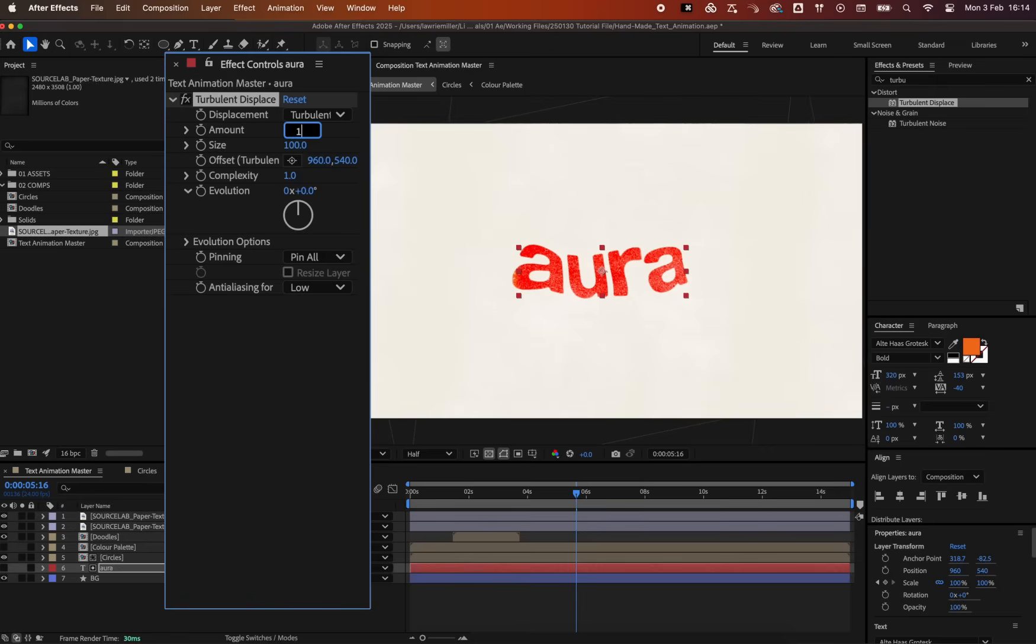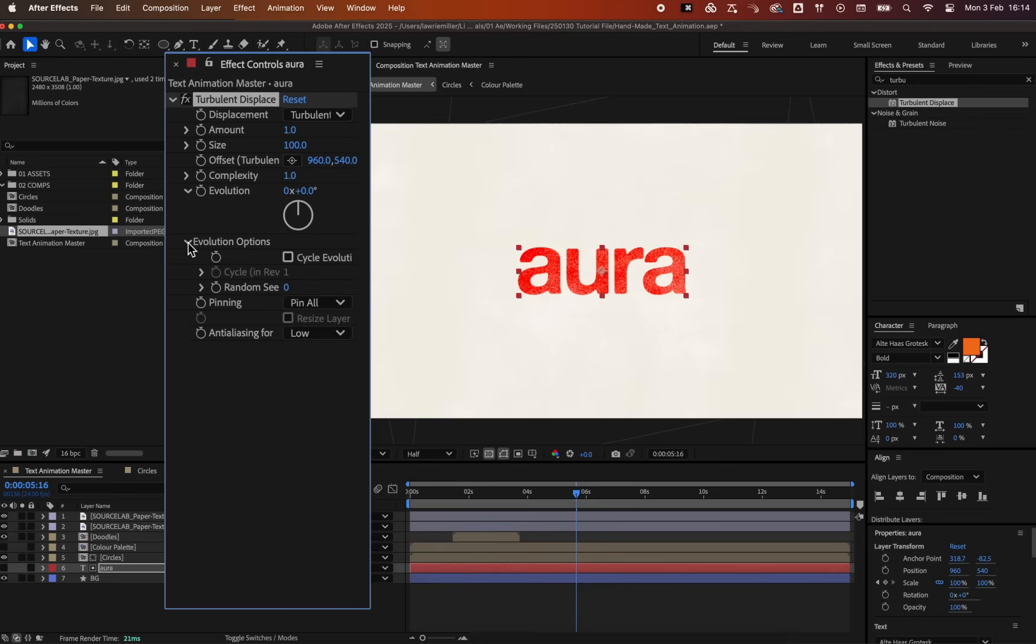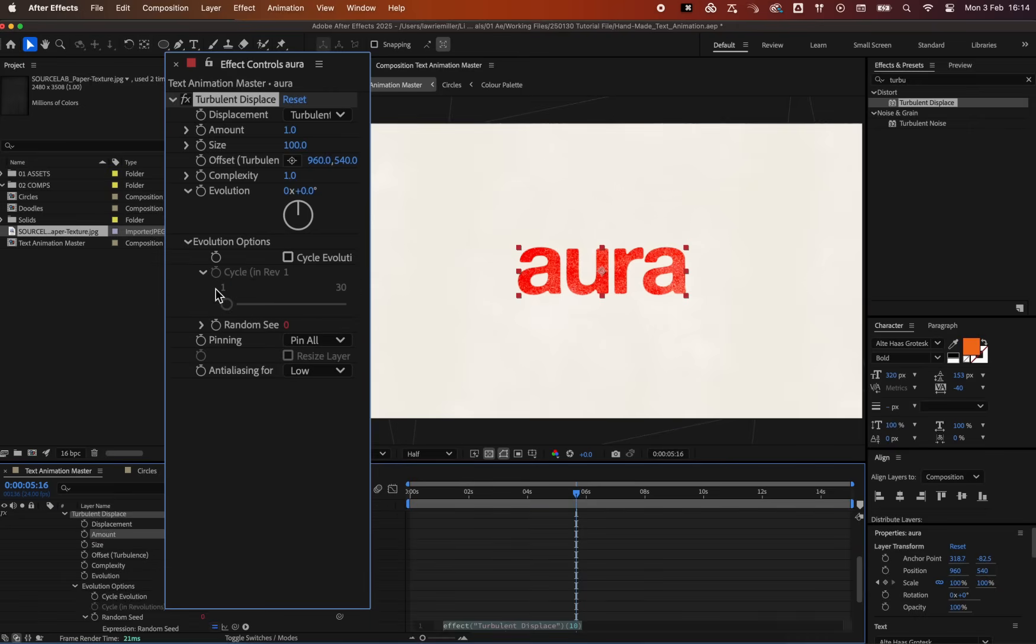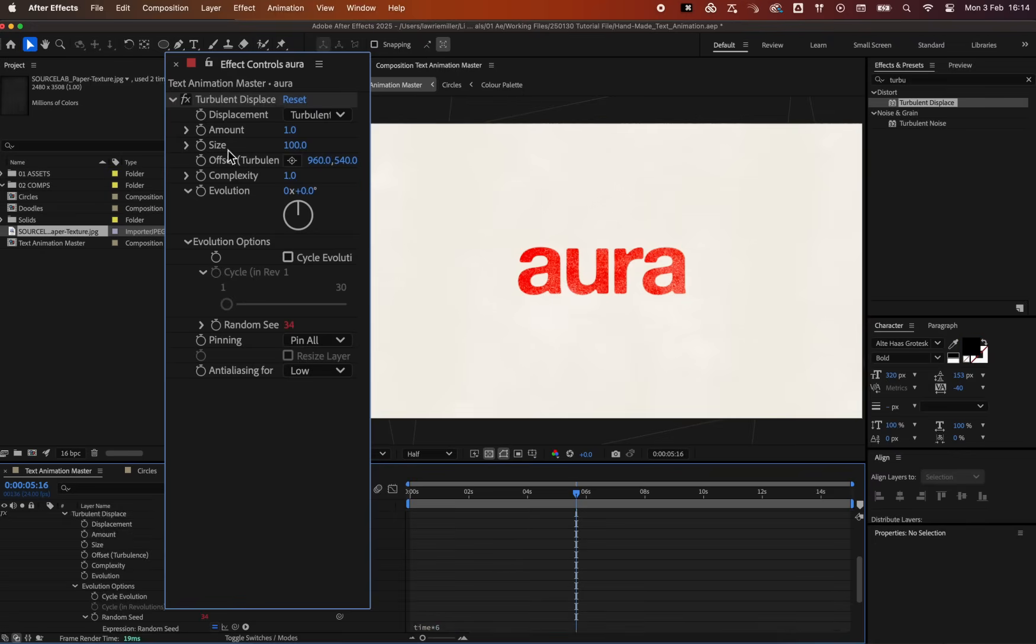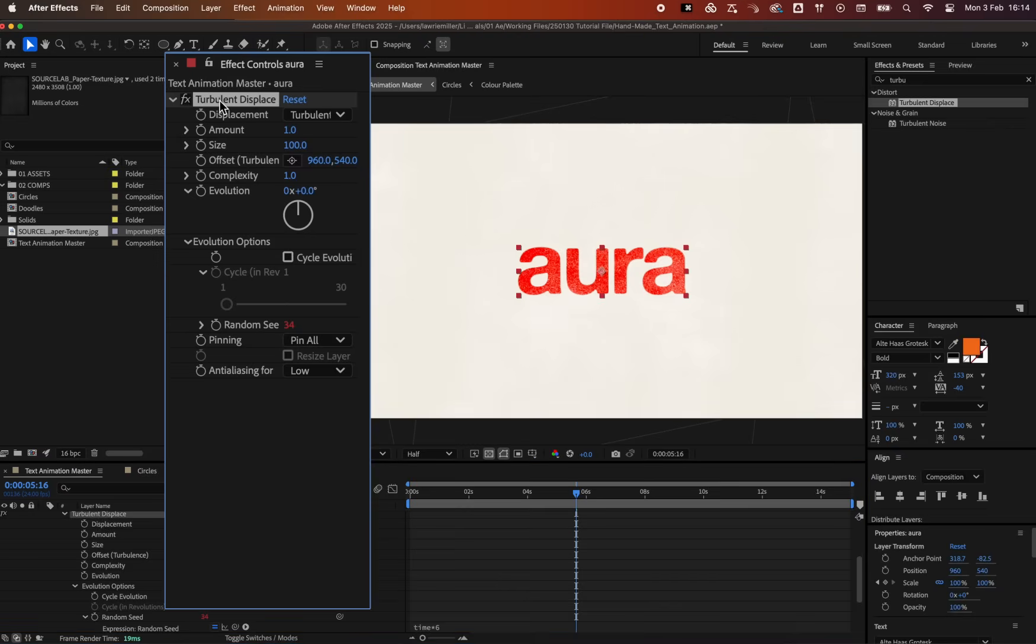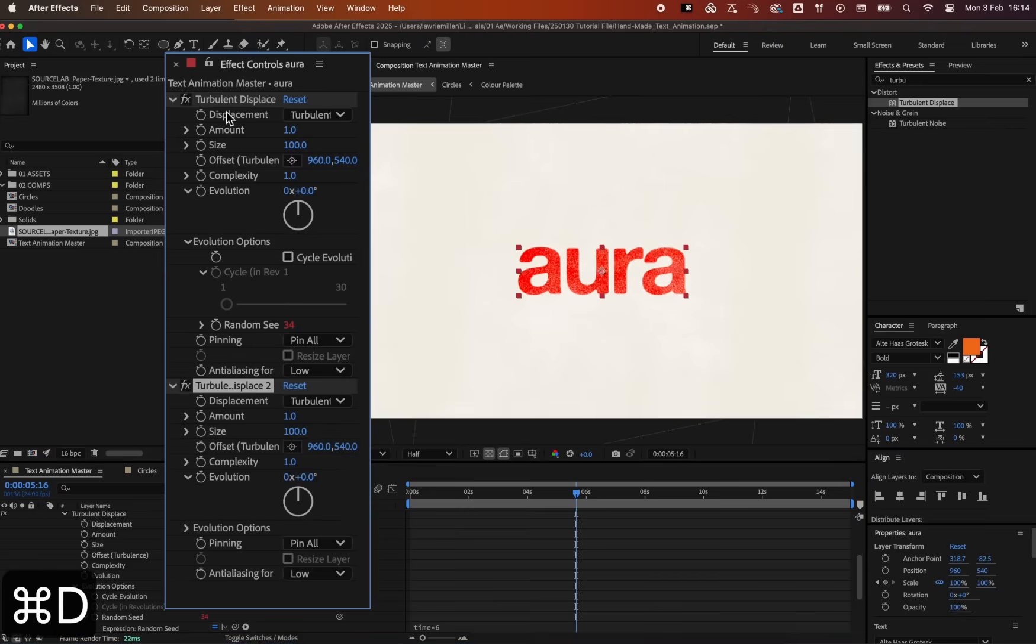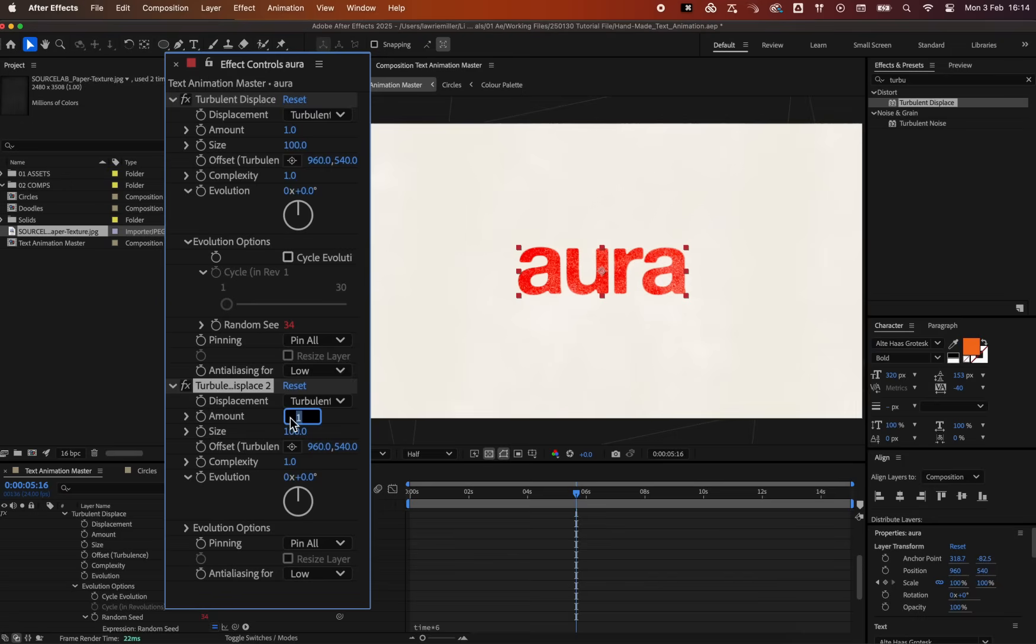Set the Amount to 1 and Size to 100 for a Subtle Boil effect. Then add the Expression Time asterisk 6 to the Random Seed property. Duplicate this effect and change the Amount to 30 and Size to 2 for a finer, rough edge texture.